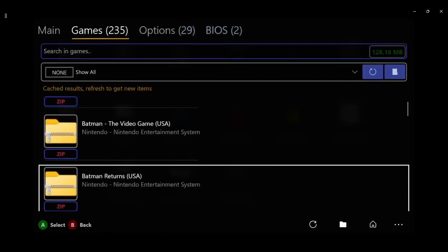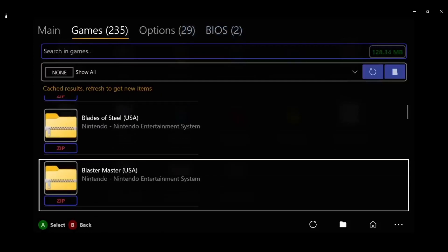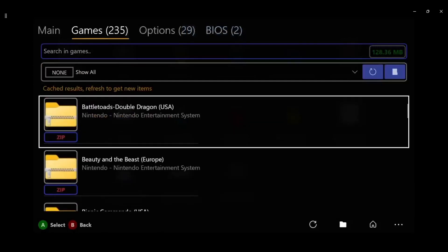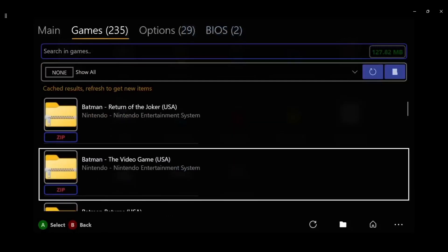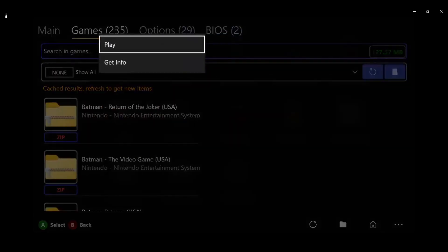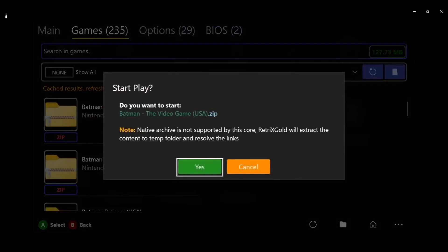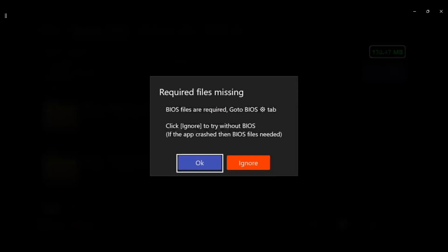All my ROMs are zipped which is fine. Then you just go to it, go to play or get info, whatever you want to do. Do you want to start Batman? Native archive is not supported by this core. RetroArch will extract the content to a temporary folder and resolve the links. Go to yes. BIOS files are required? Not for NES. It's not. Go to ignore.